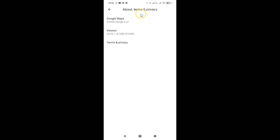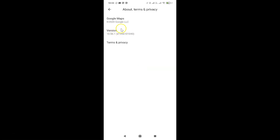I have the About, terms and privacy screen opened and you can see the version information here. Currently I have version 10.56.1 of Google Maps installed on my Android phone. You might have some other version installed.